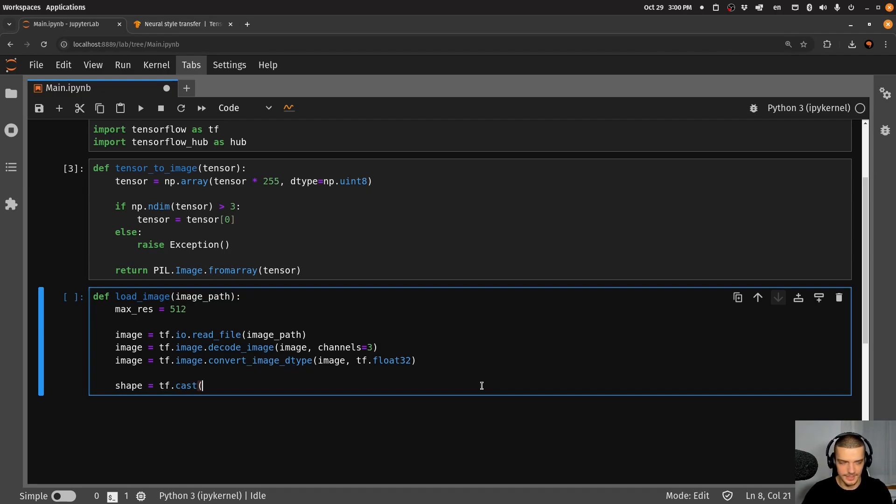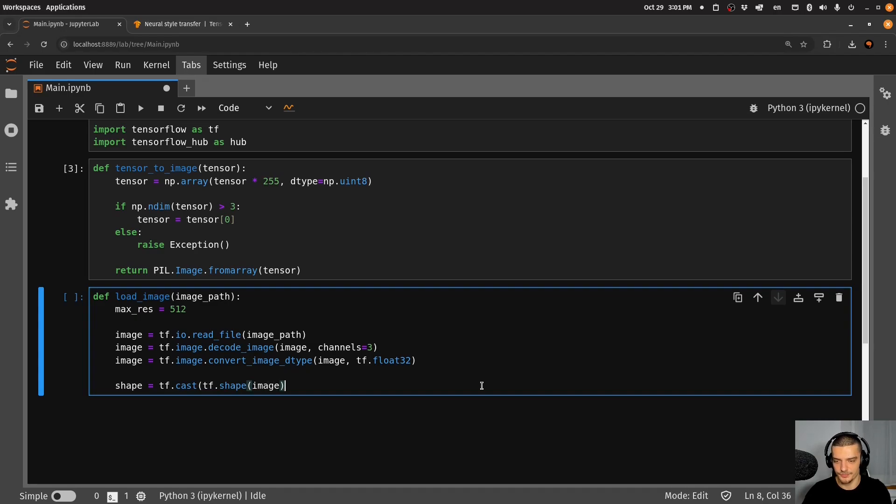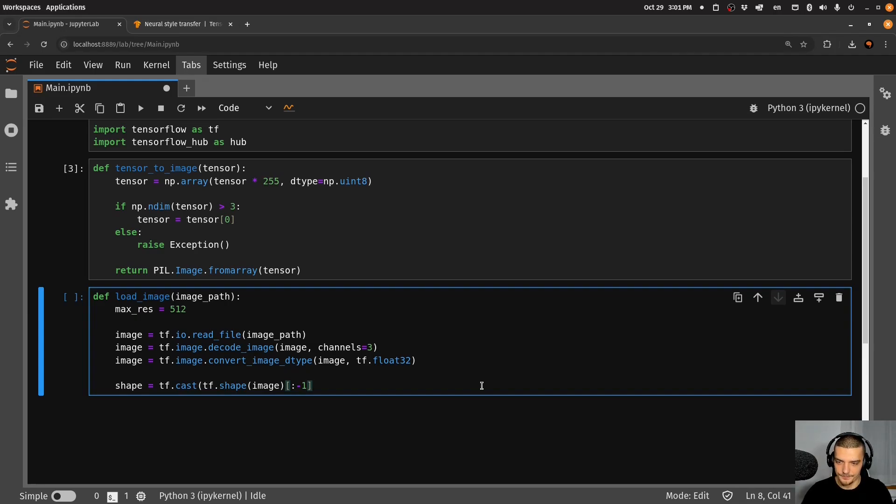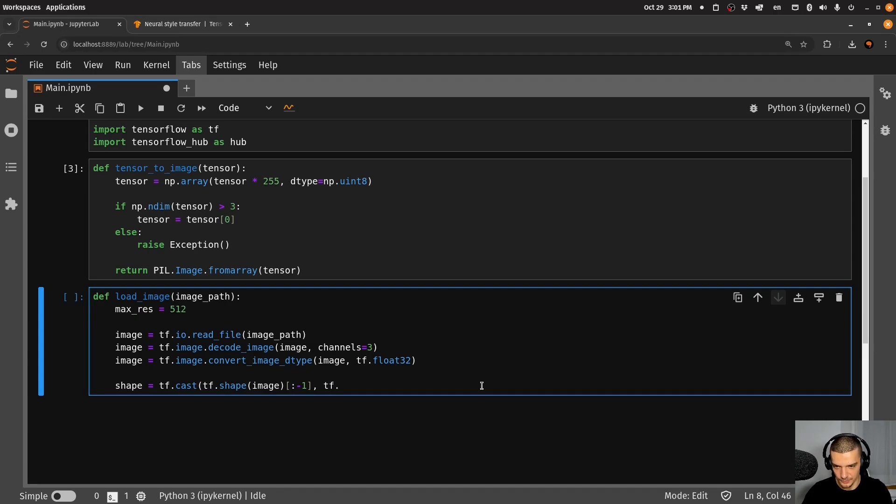The shape is tf.cast, and then tf.shape of the image of everything except the color channel. So everything except the last thing, we're going to get the shape of this image. And we're going to then say that we also want to have this as float32.